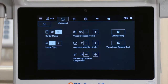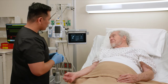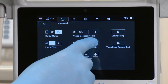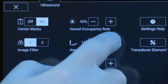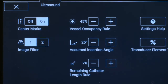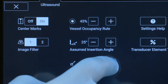The assumed insertion angle is used to help determine the remaining catheter length. Adjust this value to set the anticipated insertion angle that is used while placing a device. The remaining catheter length rule is used to determine the minimum catheter length that complies with this rule.